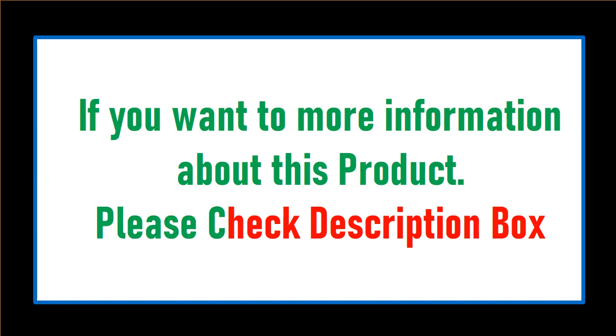If you want more information about this product, please check the description box.